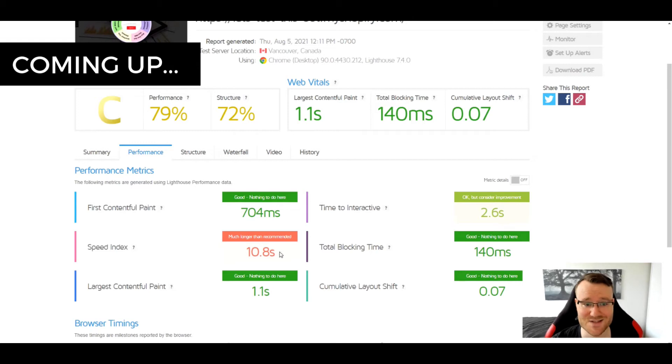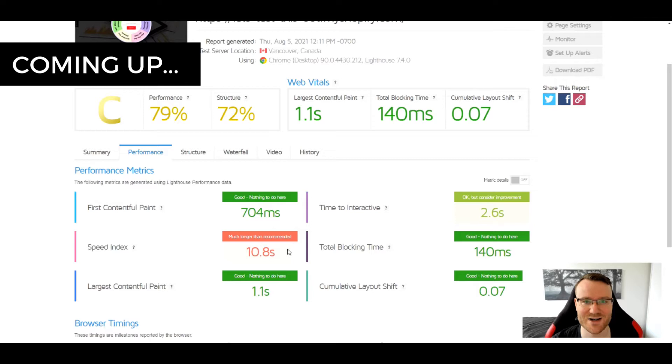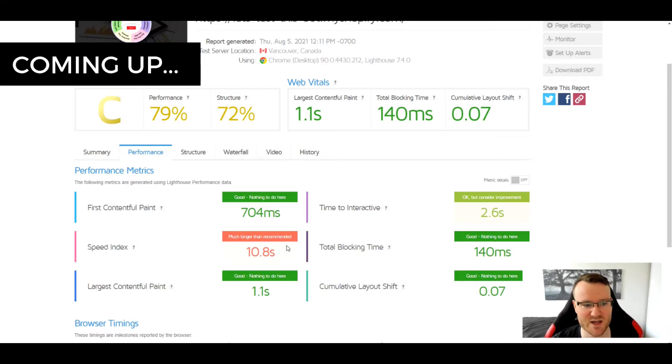Now the speed index is now 10.8 seconds, which is awful. Going back to our little graph there, we probably would have lost about 50 to 60 percent of our audience just from that alone.